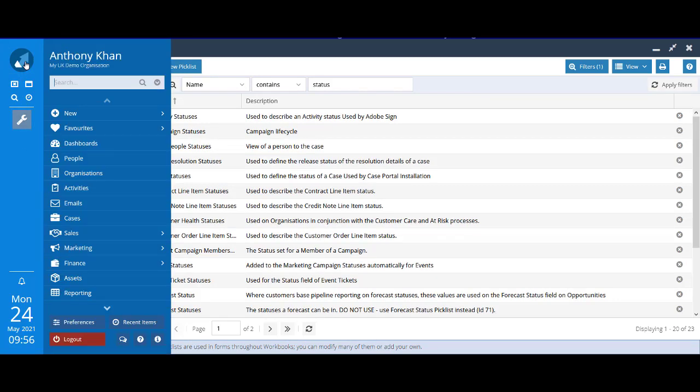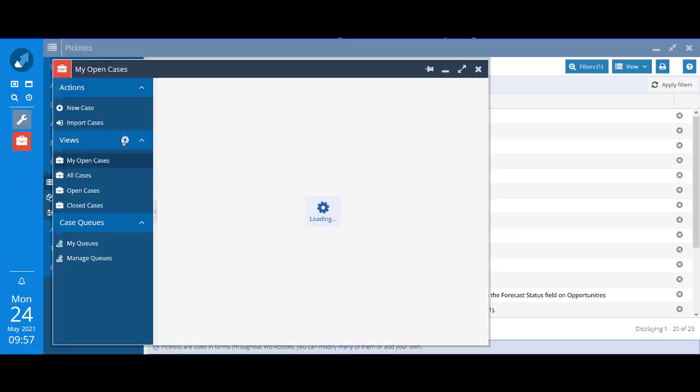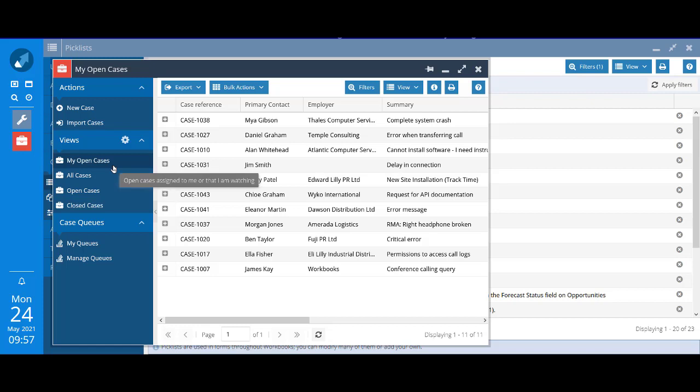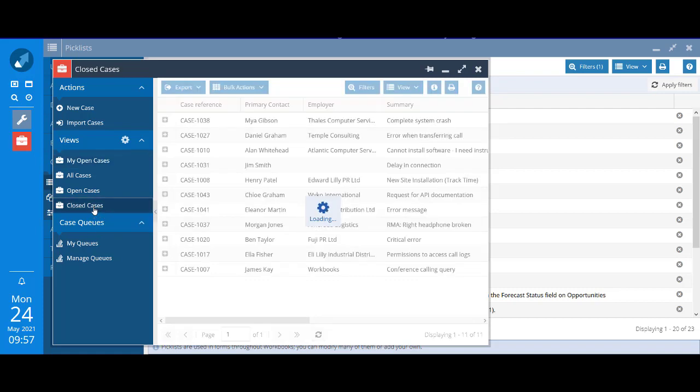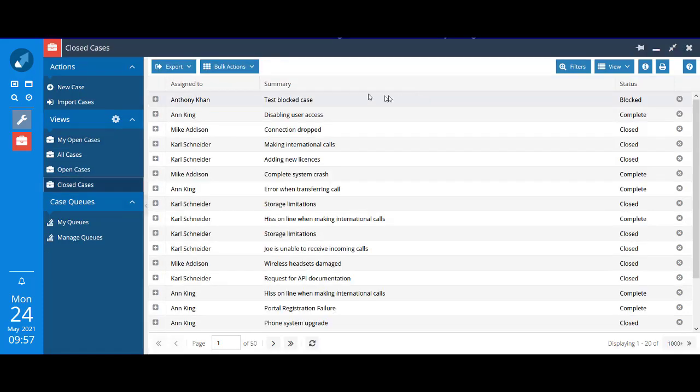Now if I go to the cases landing page, and by default my open cases open up, and there's no sign there of that case I've just created. However, if I go to closed cases, you can see this top one.